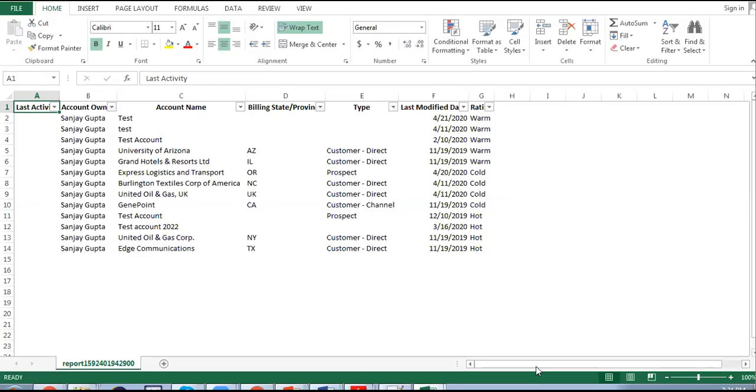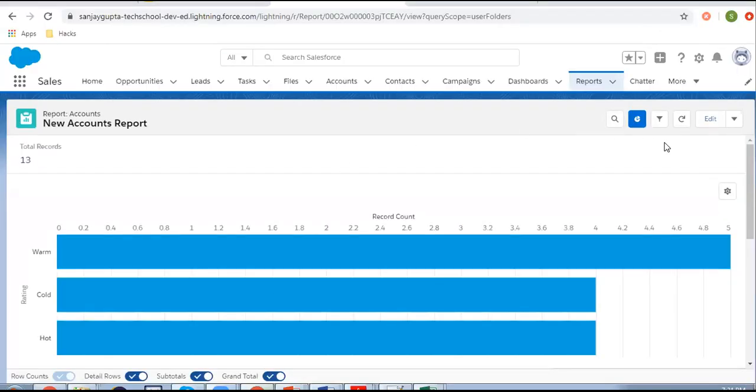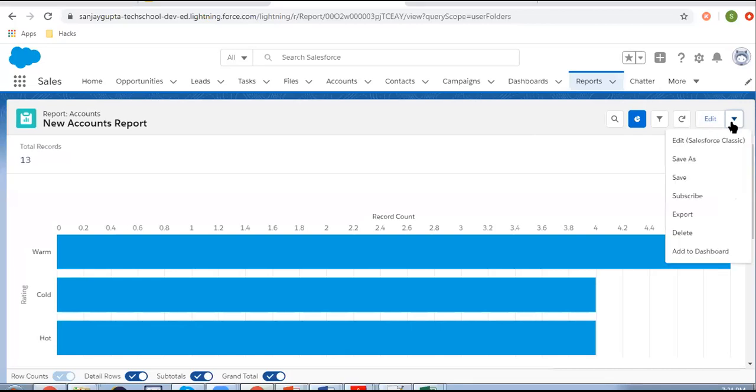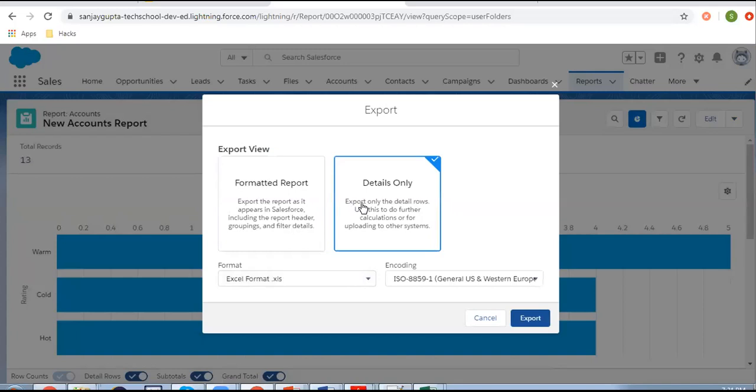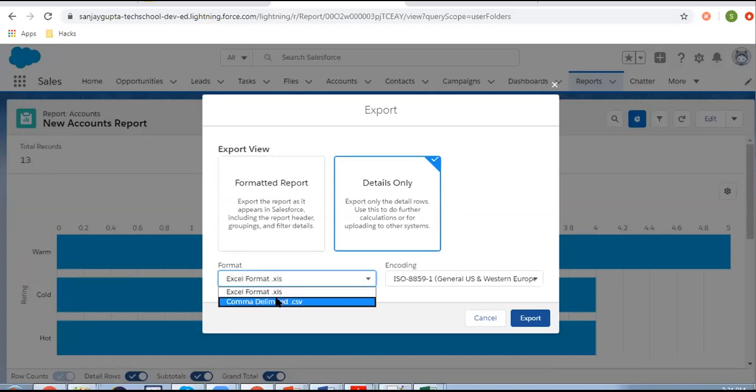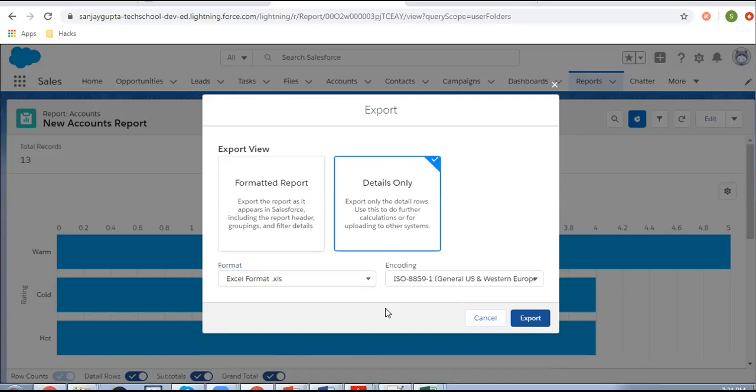You can see in this way your report will be appearing. This way you have two options to export your report. You can choose either the first one or you can choose the second one. In the second one, you have two options: Excel format or comma delimited CSV file. Whichever is required, you can export your report in that format.